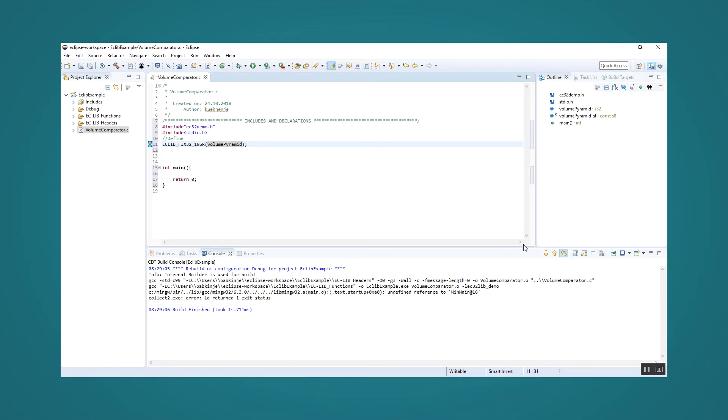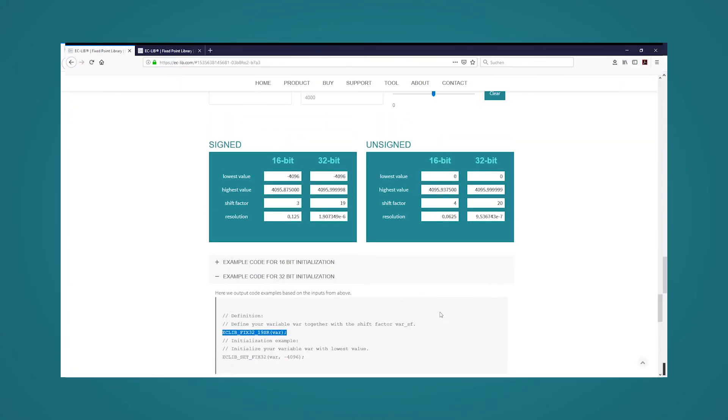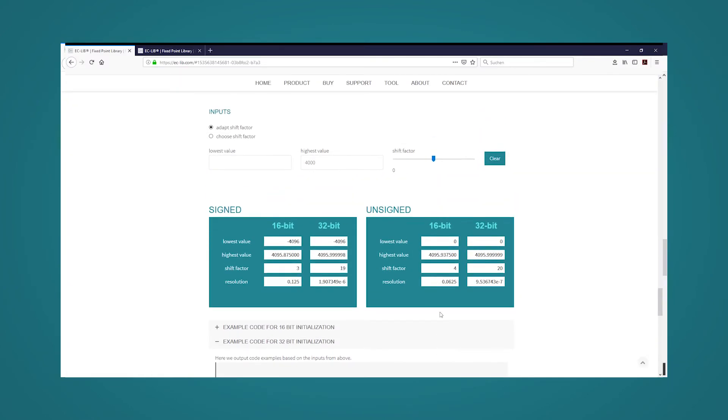Similarly, we now define the other required variables for width and height of the pyramid. Considering the prerequisites, we know which maximum values the width and height of the pyramid can assume. For example, our width can be a maximum of 39.15 meters.